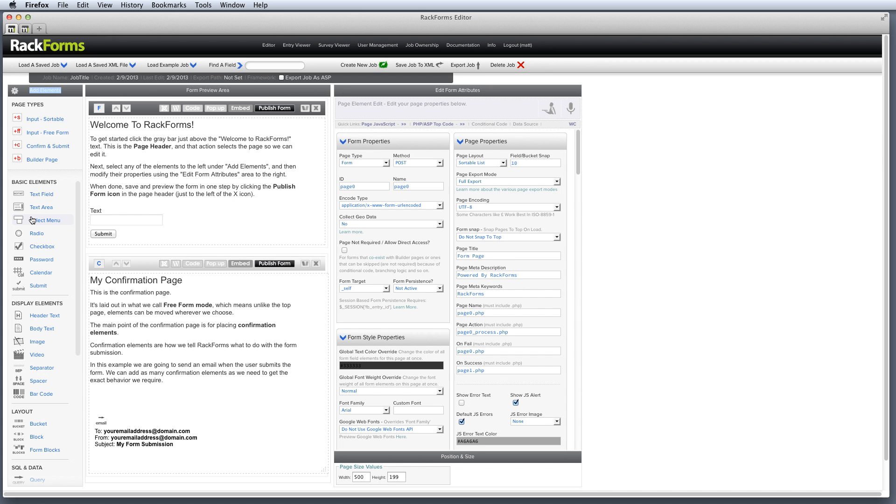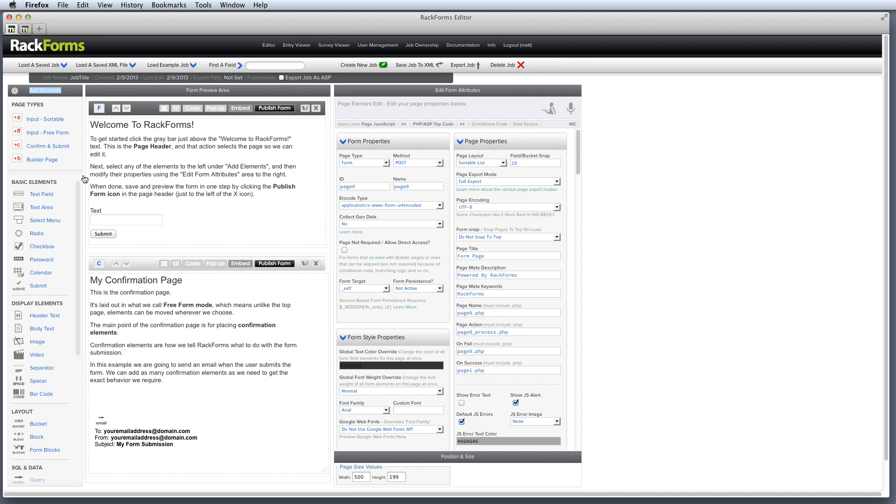Now the reason why that's important is because by default, one of the key components of Rackforms, one of the key learning features, is that every job in Rackforms has at least two pages. A form page to collect information from our users, and a confirmation page to send that information somewhere. So emails, database calls, web service, et cetera.